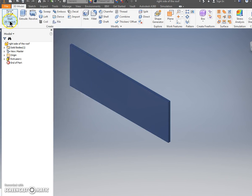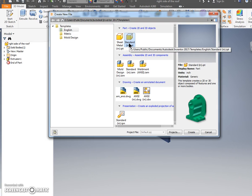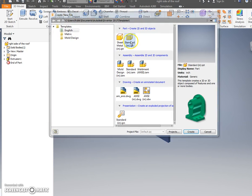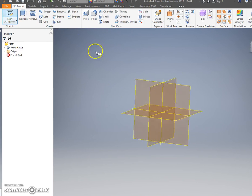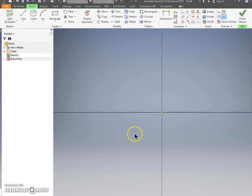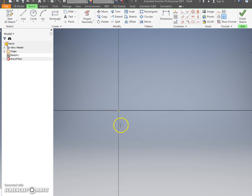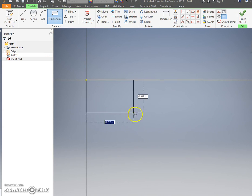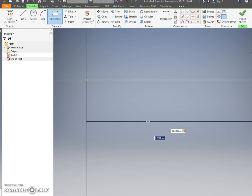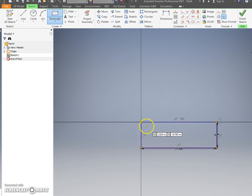File, New again. Every time you have to make a new part of this program you have to do a new file. You can't do two parts on one file. English again, Standard IN.IPT. Start 2D Sketch. XY Plane. This is going to be the left side of the roof. Rectangle. Press tab. We're back and forth here. 14, tab, 4.75.